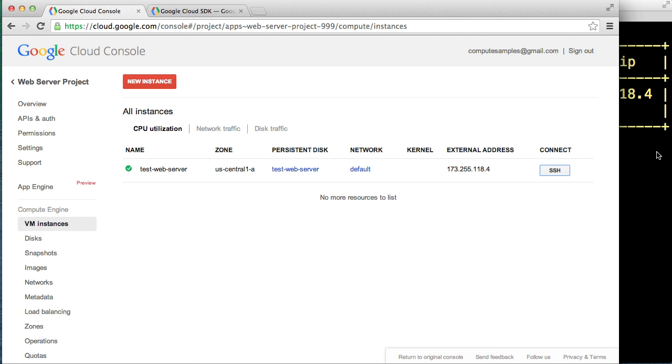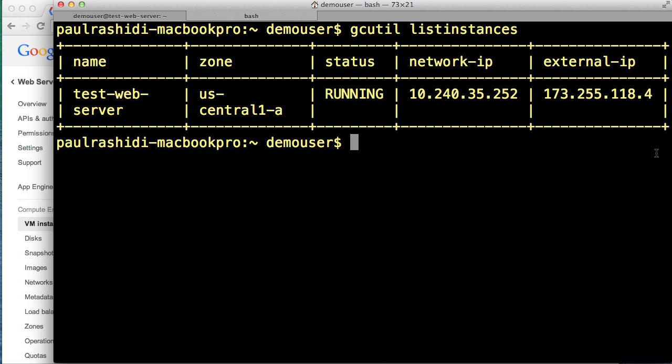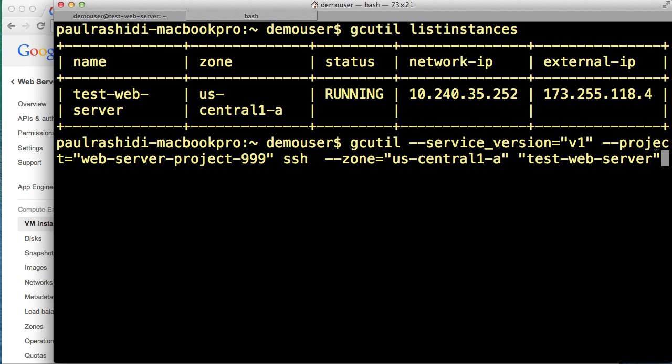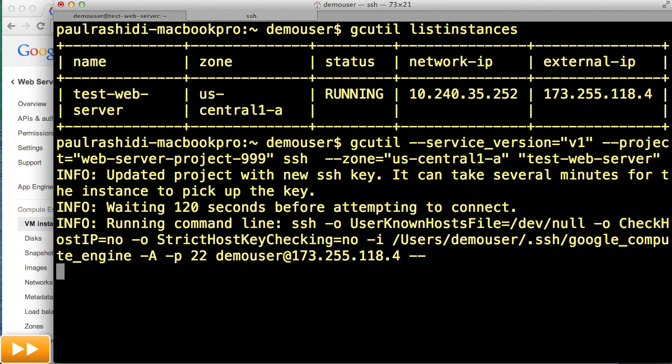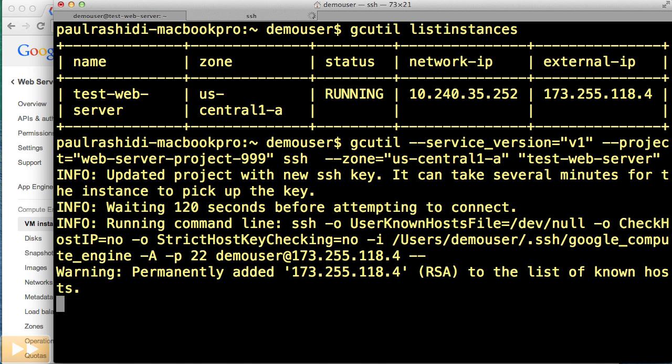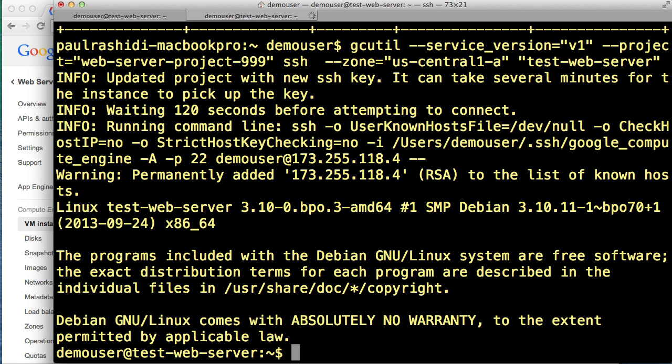If you're prompted for a passphrase, enter something you can remember for your SSH keys. The very first time you use a key with a project, it will take a few minutes to upload the key. And there we go.